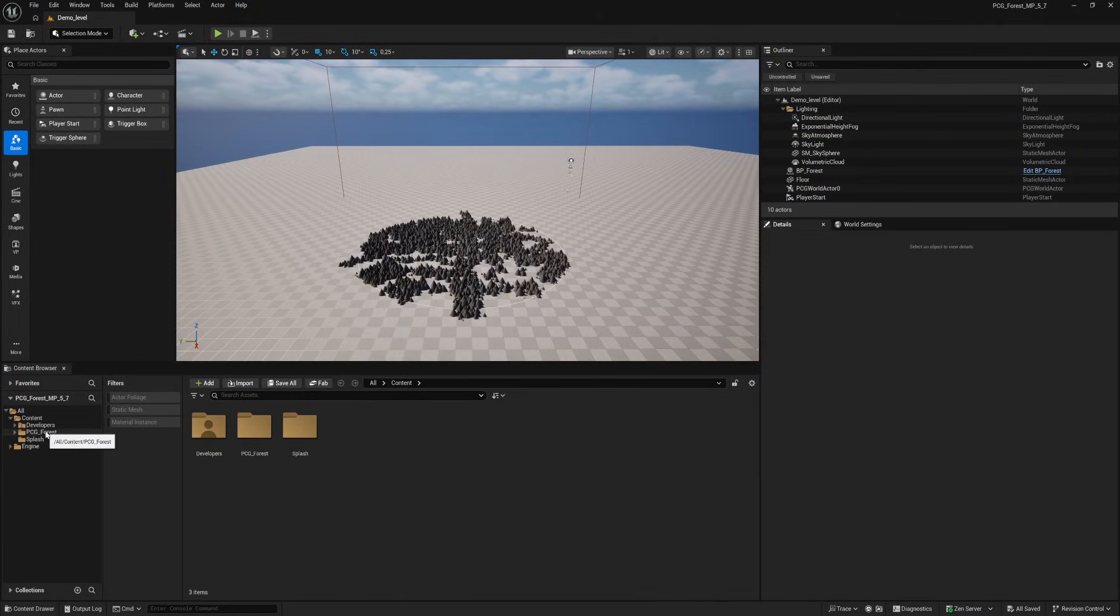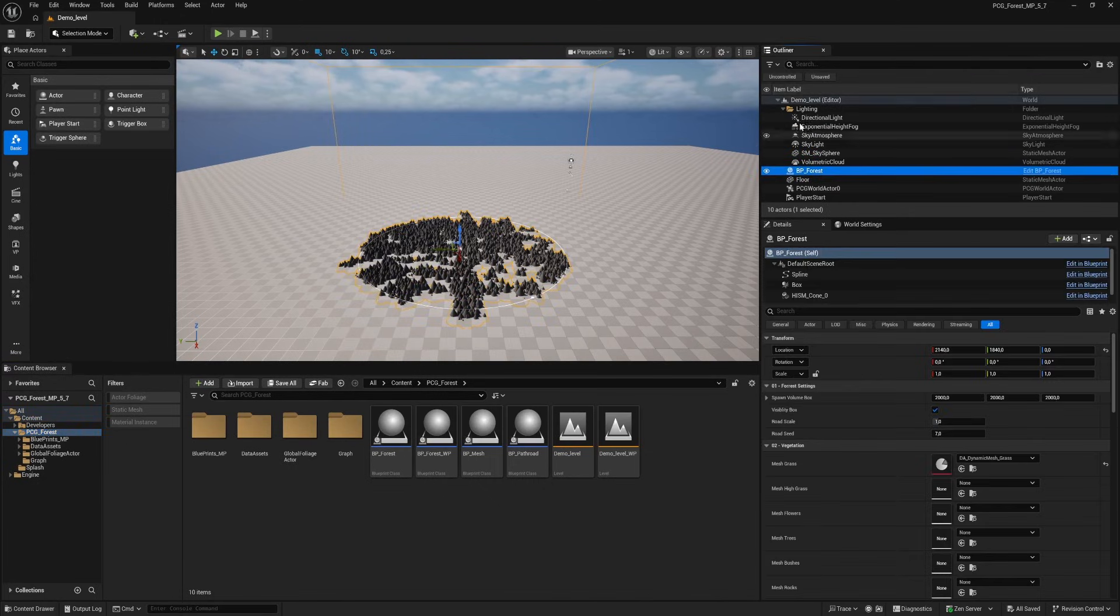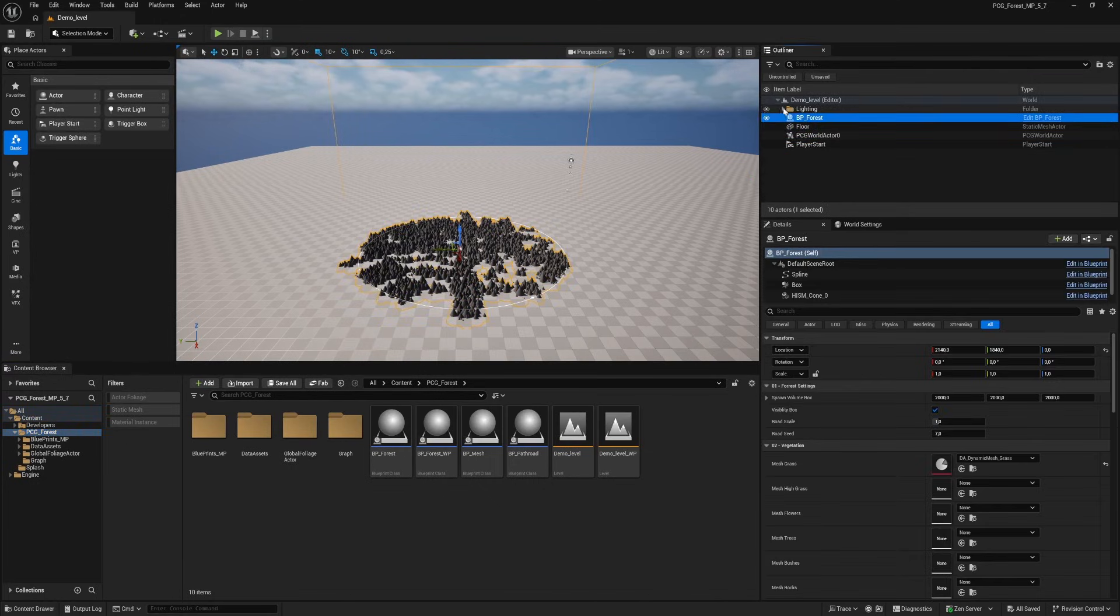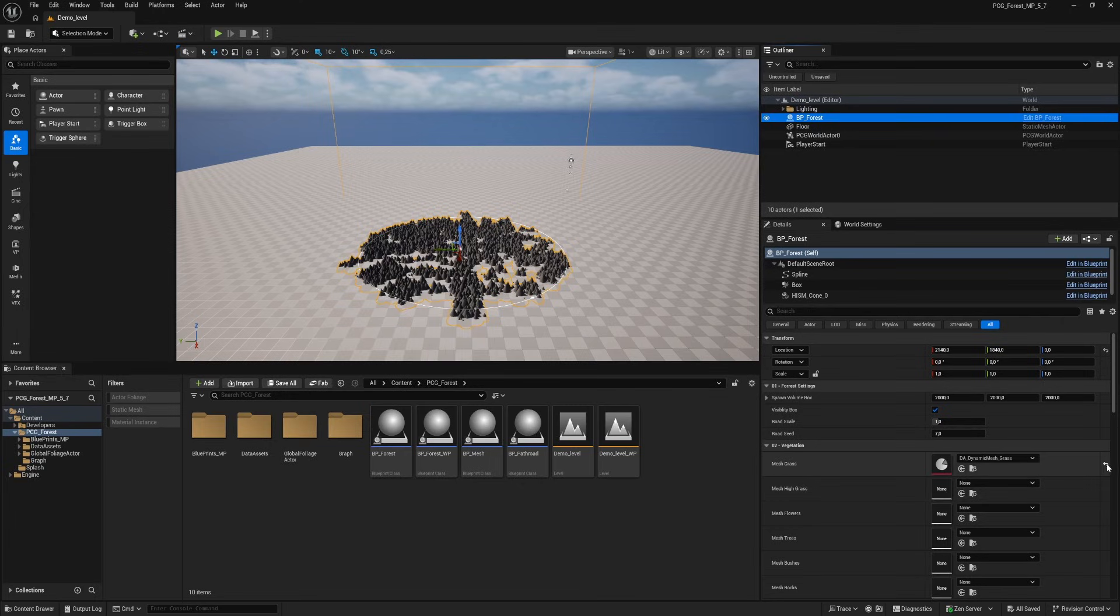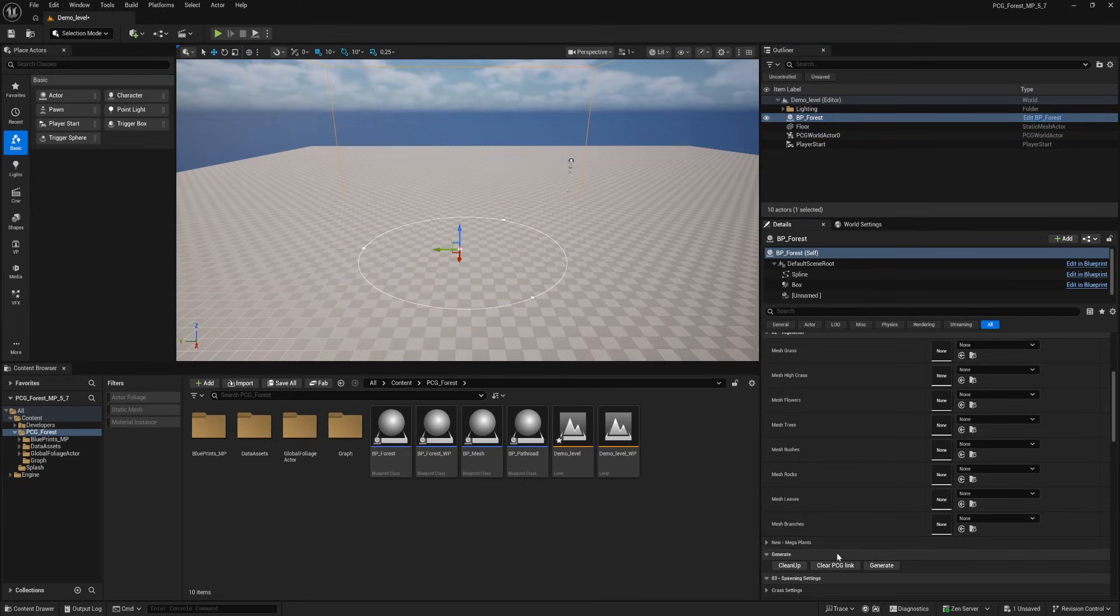When you open the project you see the demo level open. Select the BP forest and go to the details panel. Standard is showing the grass asset. For now we will clear this asset and go to the mega plants settings.